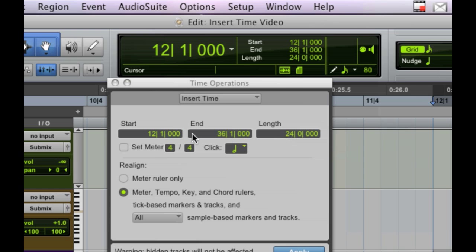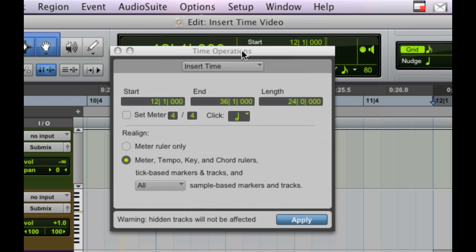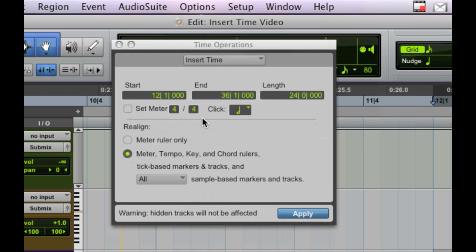So now it says it's going to add some time, starting at measure 1, ending at measure 36. Now, the other thing to keep in mind is, typically when you do this, you want everything to move over. It's going to drop a certain amount of time into your timeline, and you want everything to move out to the right, so it all stays lined up, right?